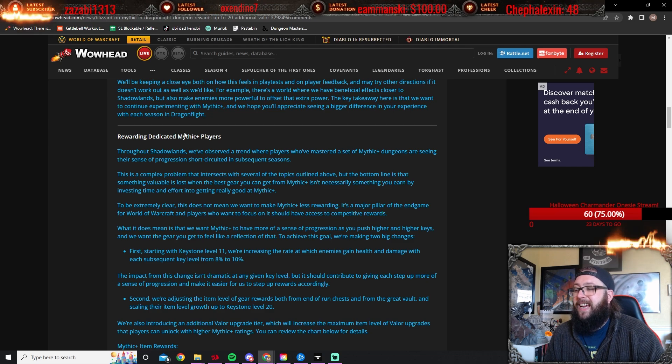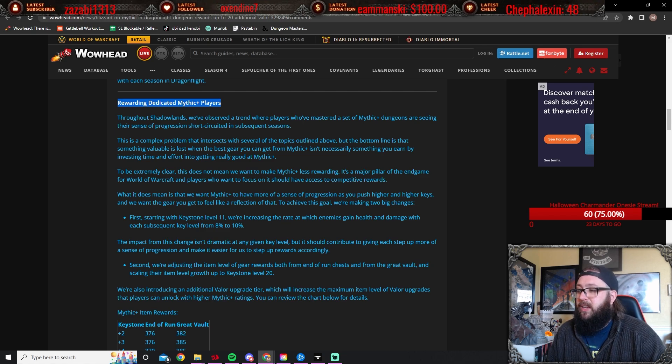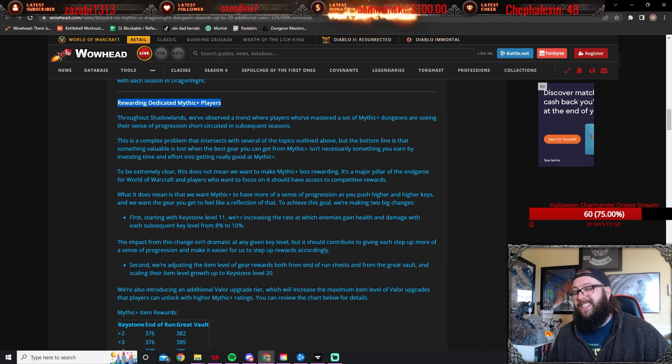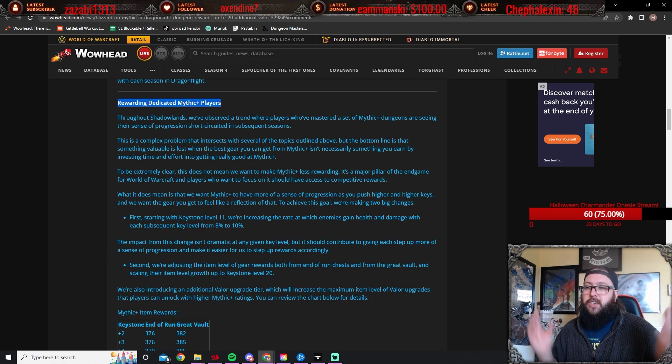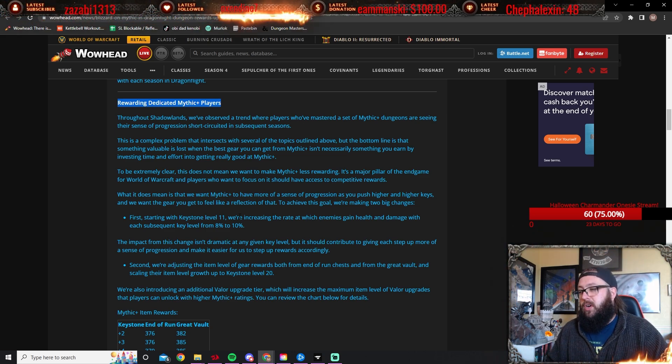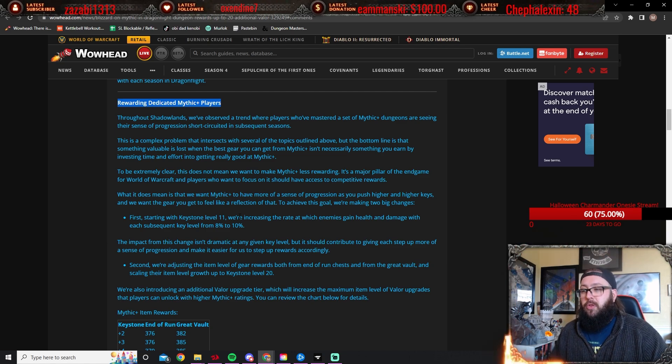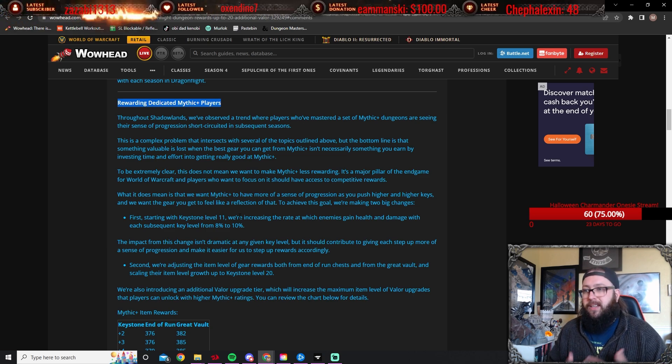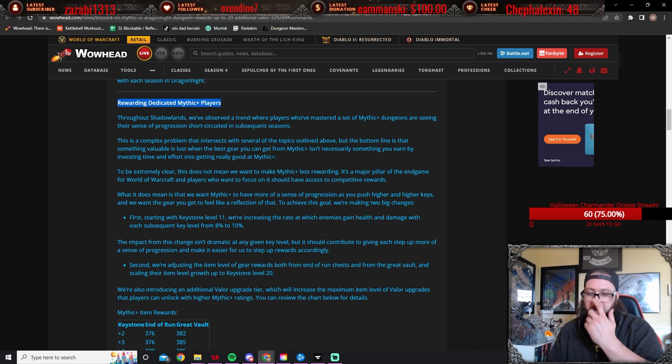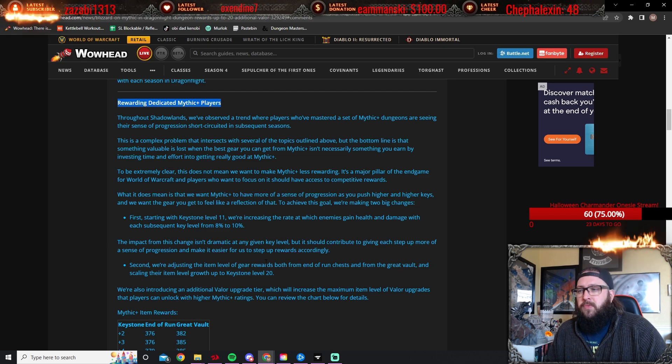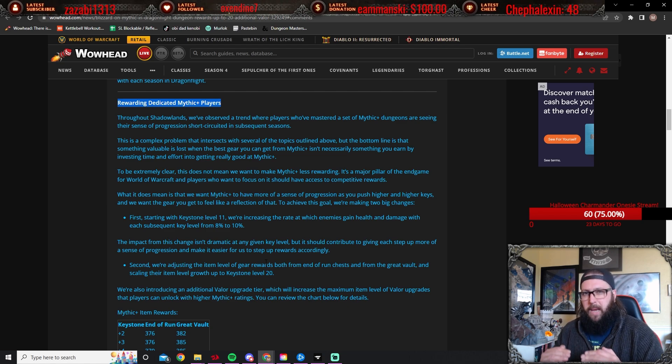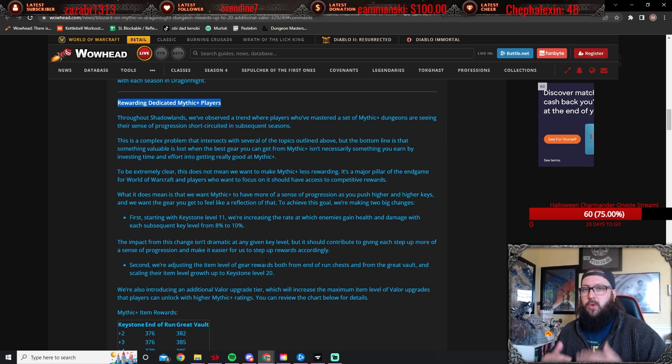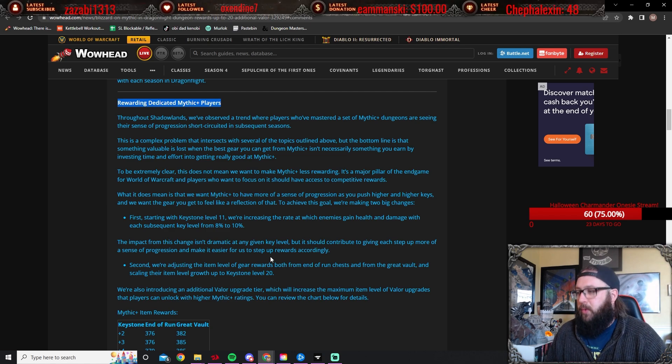Rewarding dedicated mythic plus players—now this is where the meat is. This is really, really good. So first off, starting with keystone 11, they're increasing the rate in which enemies gain health and damage to each subsequent key from 8% to 10%. So what's going to be happening there, after keystone level 11 it's going to be getting harder and harder and noticeably harder. Now from the math that I've seen, I think a 20 is going to feel like a 22 or 23 currently, so really not super escalating, it's not crazy, but it is going to be noticeable. Especially when you do hit certain thresholds where sometimes I'm in a 20 and I'm like, 'all right, this is a joke,' then you hit a 22 or 23 and you just feel that bump up.